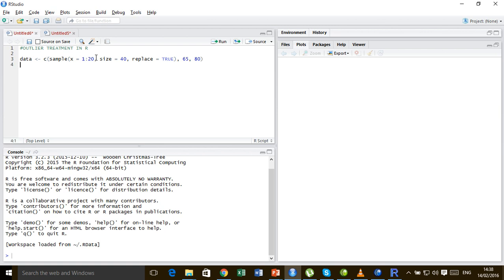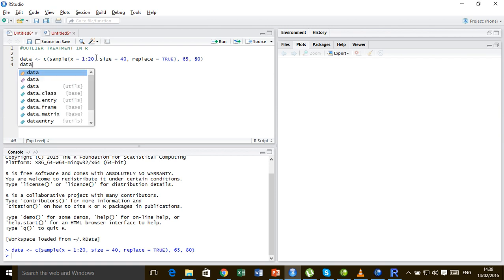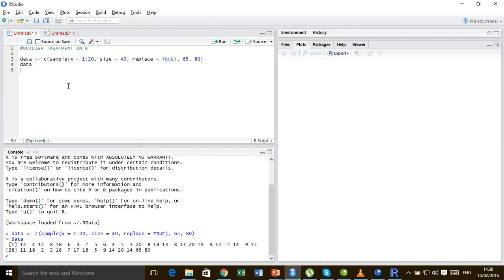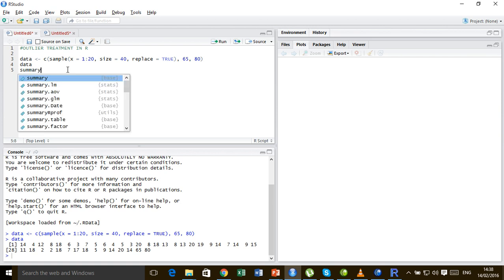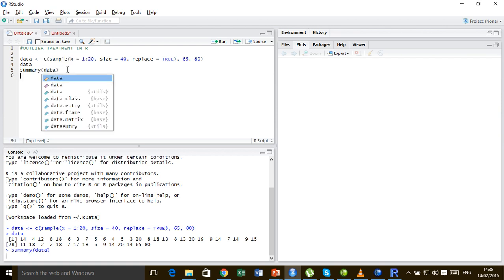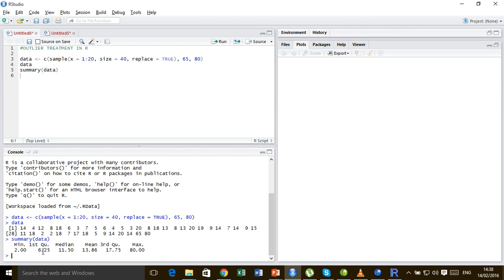So our data set has been created. Let us run this and look at this data set. We can find the summary of the data. Here's the summary: the first quartile is 6.25, the third quartile is 17.75, the median is 11.50, and the mean is 13.86.